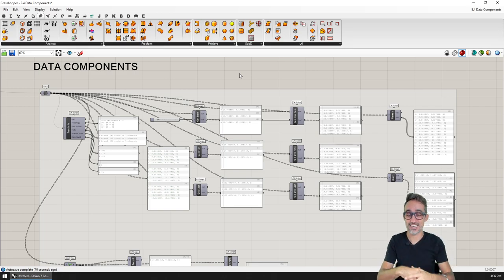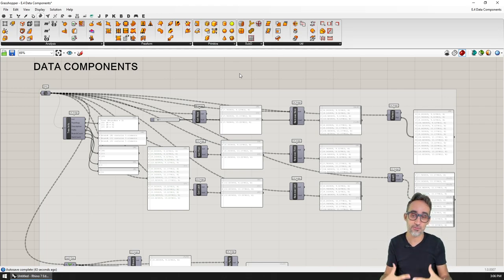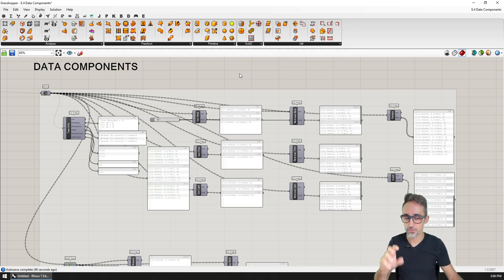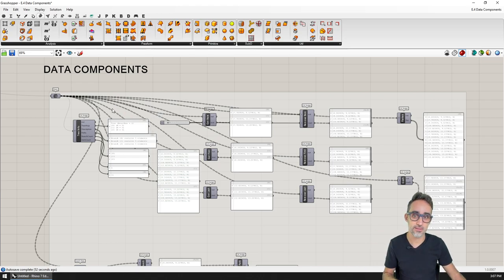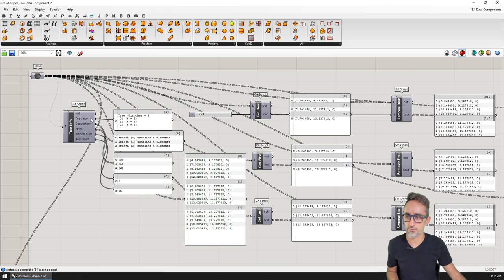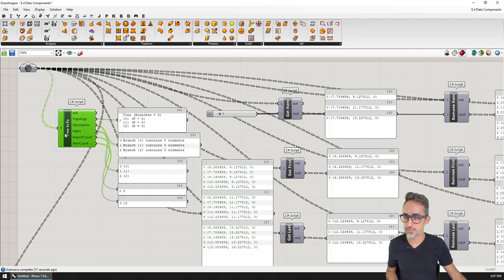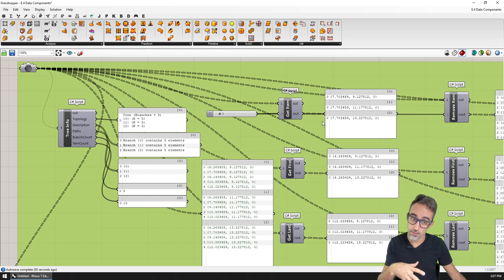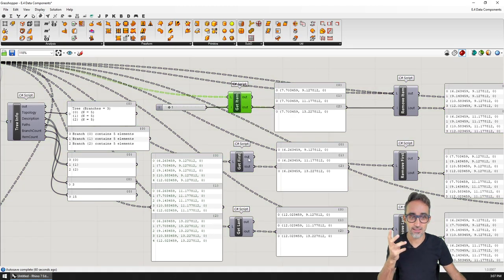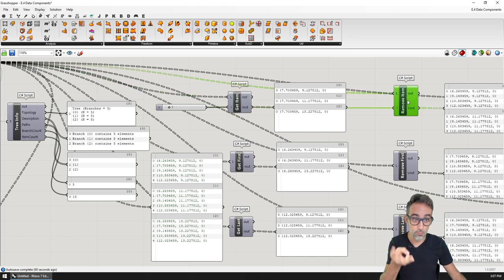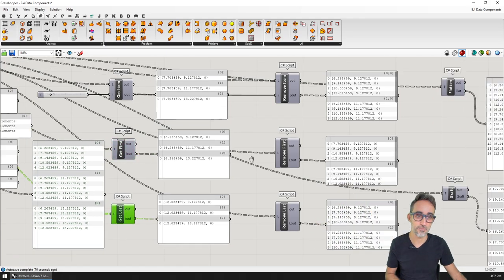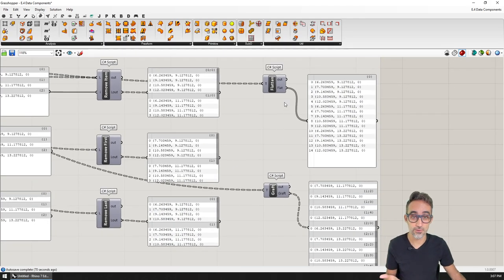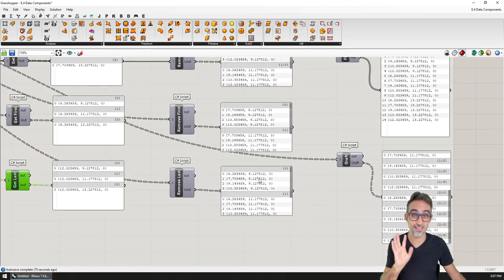In this exercise, we're going to focus specifically on creating a set of components that work with data. In the previous videos, I taught you how to manipulate lists and data trees in Grasshopper. We're going to see a few examples of those, like creating a component that spits out a bunch of information about the tree we're working with, or creating components that get or remove items from a list — with particular versions for the first element and the last element.